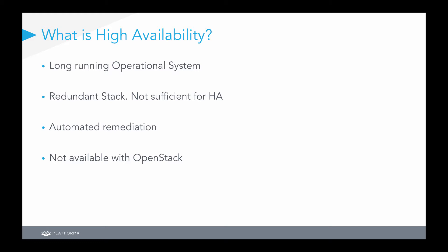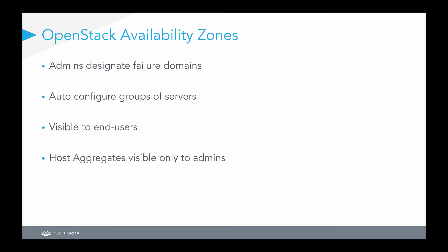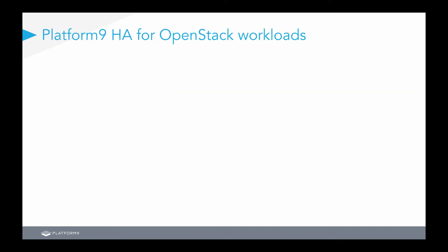And, again, this is something that hasn't been commonly available with OpenStack in the past, and today we're here to talk about how Platform9 is looking to change that. So, how does Platform9 go about solving the high availability issue? Platform9 allows administrators to designate failure domains through the OpenStack concept of availability zones. This allows an administrator to choose which back-end compute servers are in an availability zone, and once those are added to the availability zone, Platform9's high availability construct will auto-configure those groups of servers to form a high availability cluster. This gives visibility out to your end users without actually displaying the back-end logistics of host aggregate visibility and how you're actually grouping these pieces of compute power.